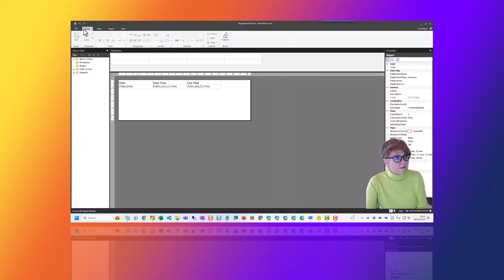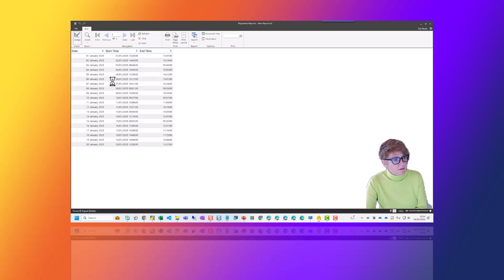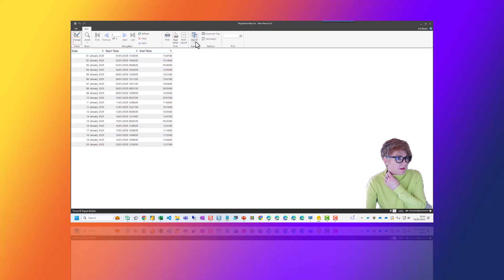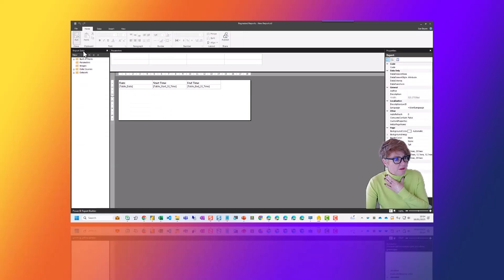This is my report — Paginated New Report. When I press Run, you'll see that it looks like this. It looks straightforward and you might think you can just export it as Excel, but believe me, it will still give you the same issues. So what you need to do is go into this field.